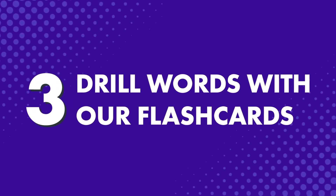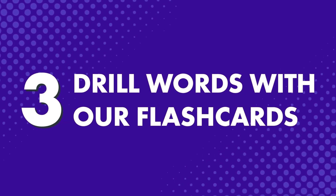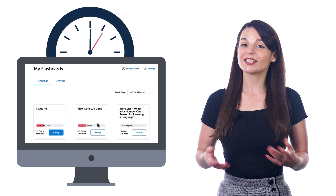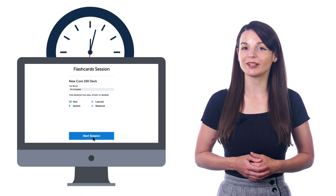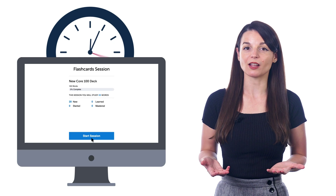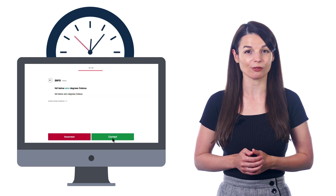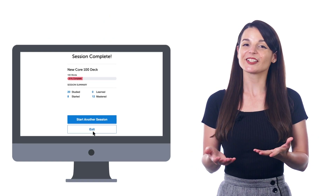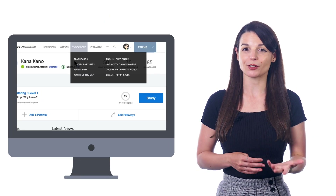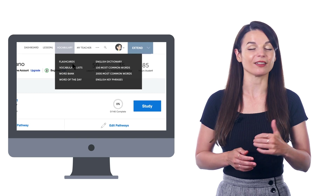Number three: drill words with our flashcards. If you want to boost your vocabulary and speak more, you can take those few minutes and drill vocabulary with our spaced repetition flashcards. A study session could be anywhere from three to seven minutes long, depending on how many words you need to review. Just look for flashcards in the vocabulary dropdown menu on the site.